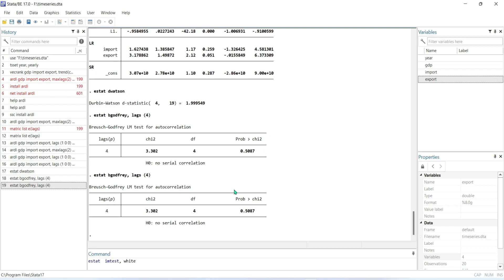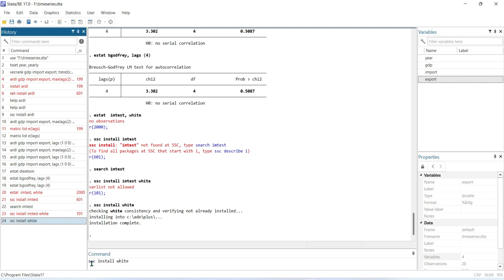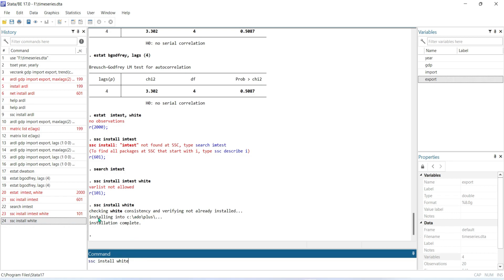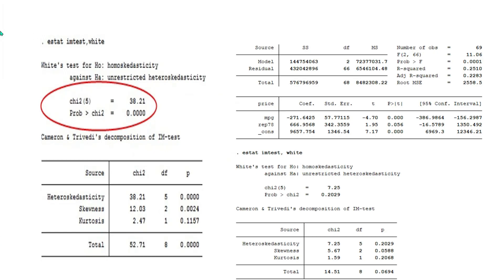To conduct the heteroscedasticity test, before running it you need to install the itlmtest software. Write the command: ssc install whitetst, then press Enter, and the software will be installed. After that, you can run the command: estat imtest, comma y, then press Enter. If the result shows 0.00, the null hypothesis is that there is no heteroscedasticity, and the alternative is that there is heteroscedasticity. If the p-value is less than 0.05, then there is a heteroscedasticity problem.